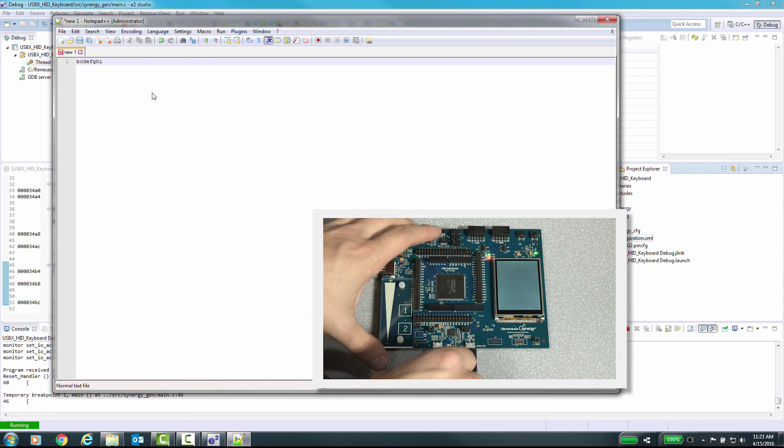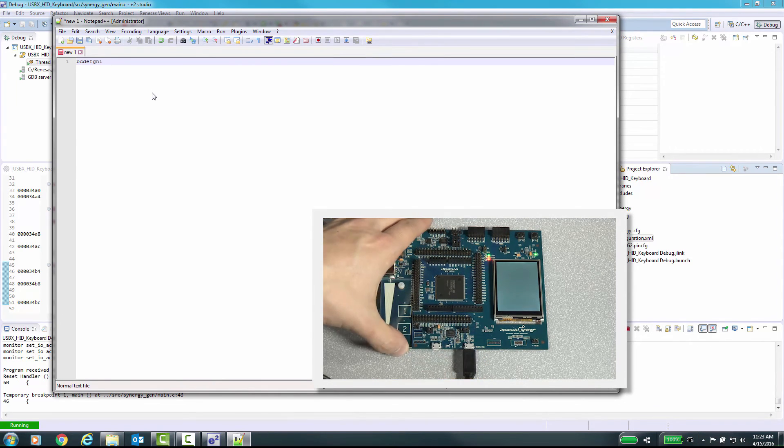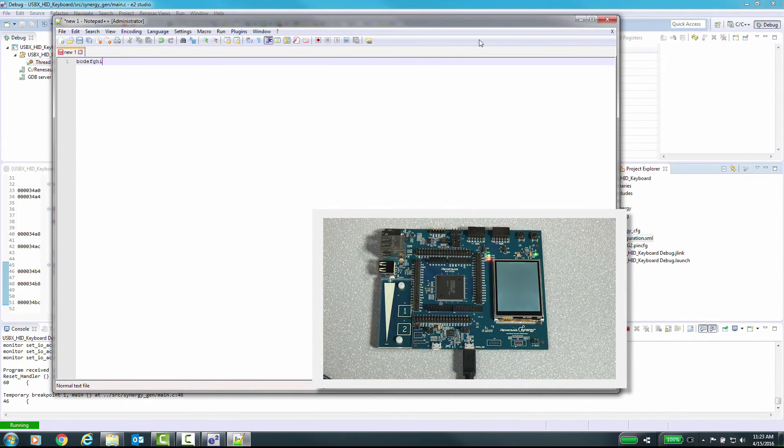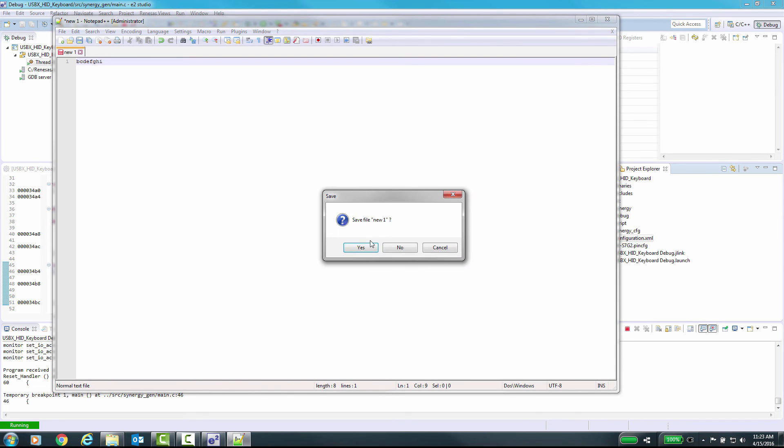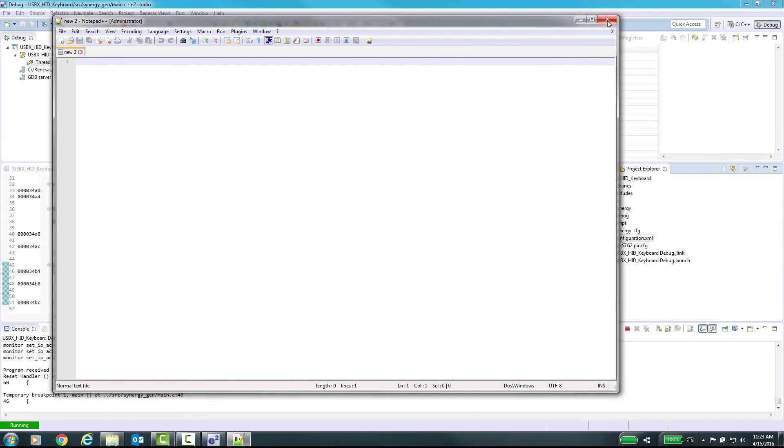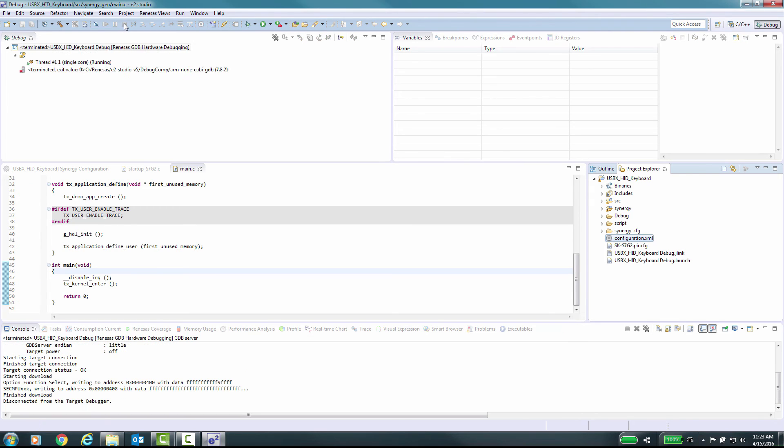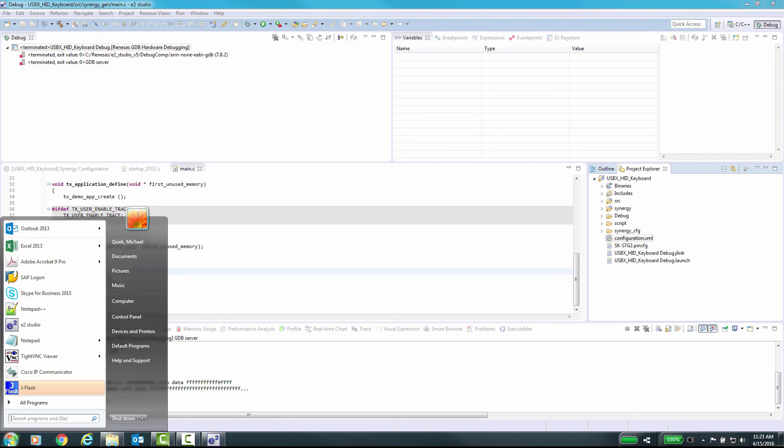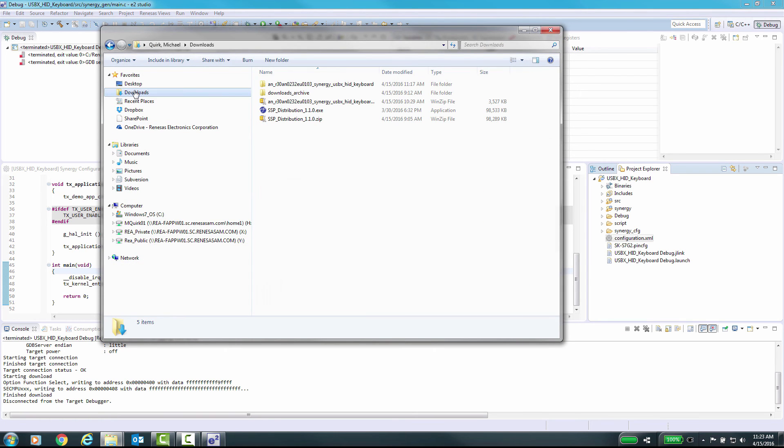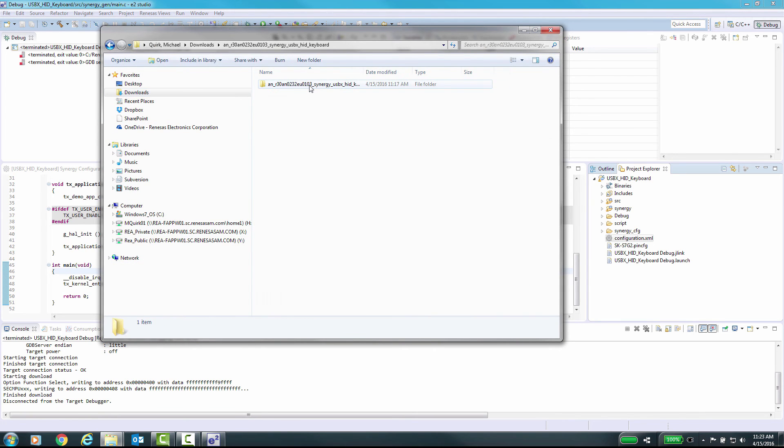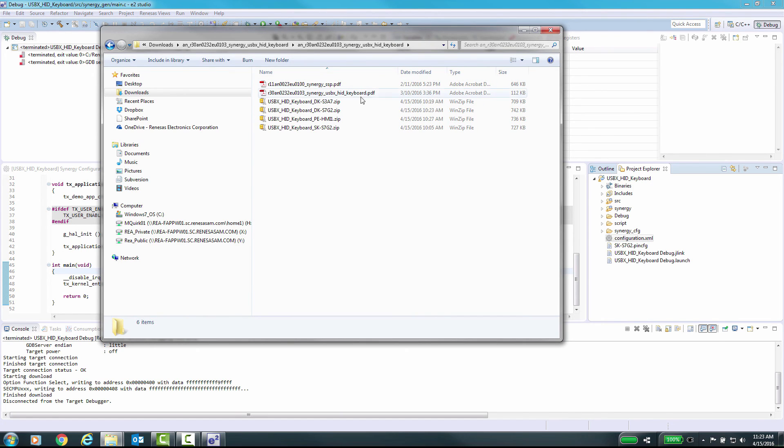Now we will remove the cable from J5 and then go back to e²studio and stop the program execution. All of the Synergy application examples contain the two PDF documents to remind you of the process you just saw in this video. One document talks about importing projects and the other document is specific to operating the example. Thank you for watching.